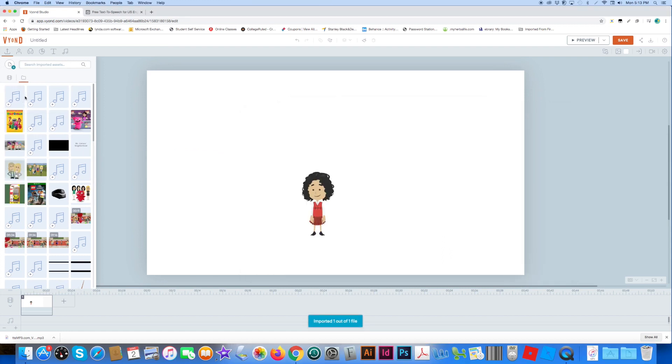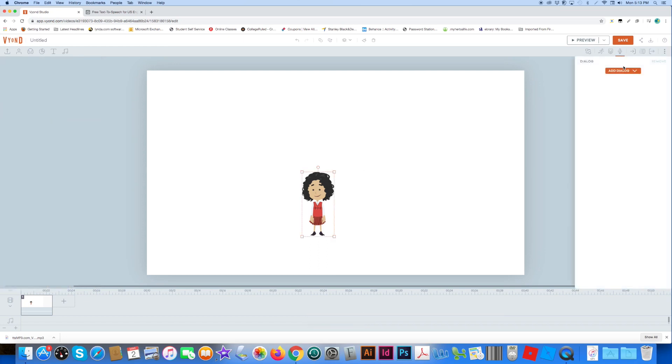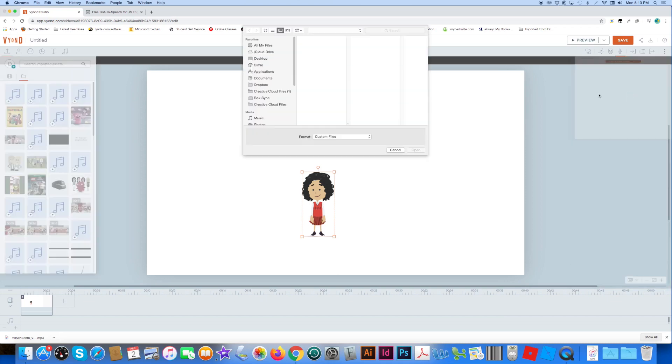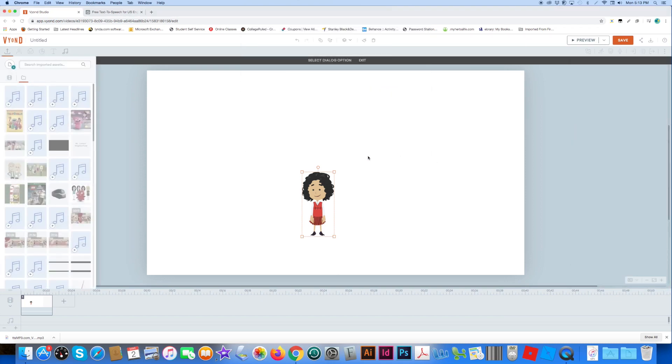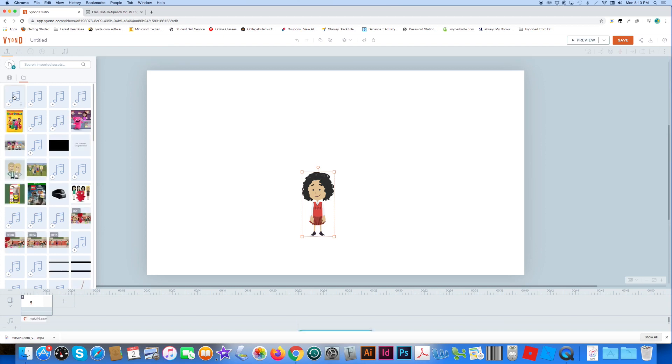Okay, so now I click the character, I upload audio, not from here, and then I click here.